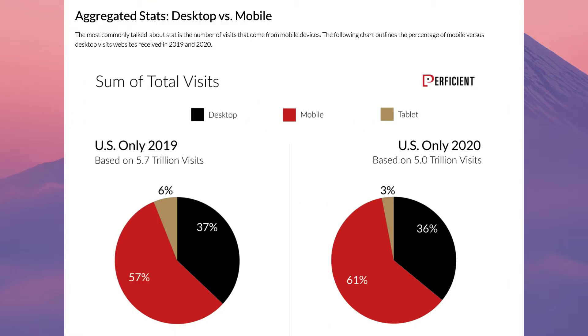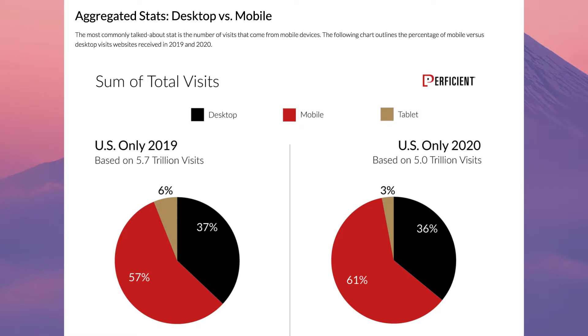Let me show you some stats on the number of visitors to websites using mobile versus desktop. In the US, 61% of users access websites on their phones and 36% on desktop. For global users, it's even higher at 68%. So it's very important.